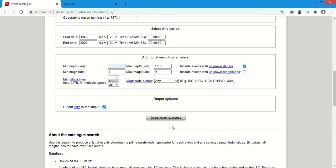Now we will select output event catalog. We will click here. It will take a little bit of time.